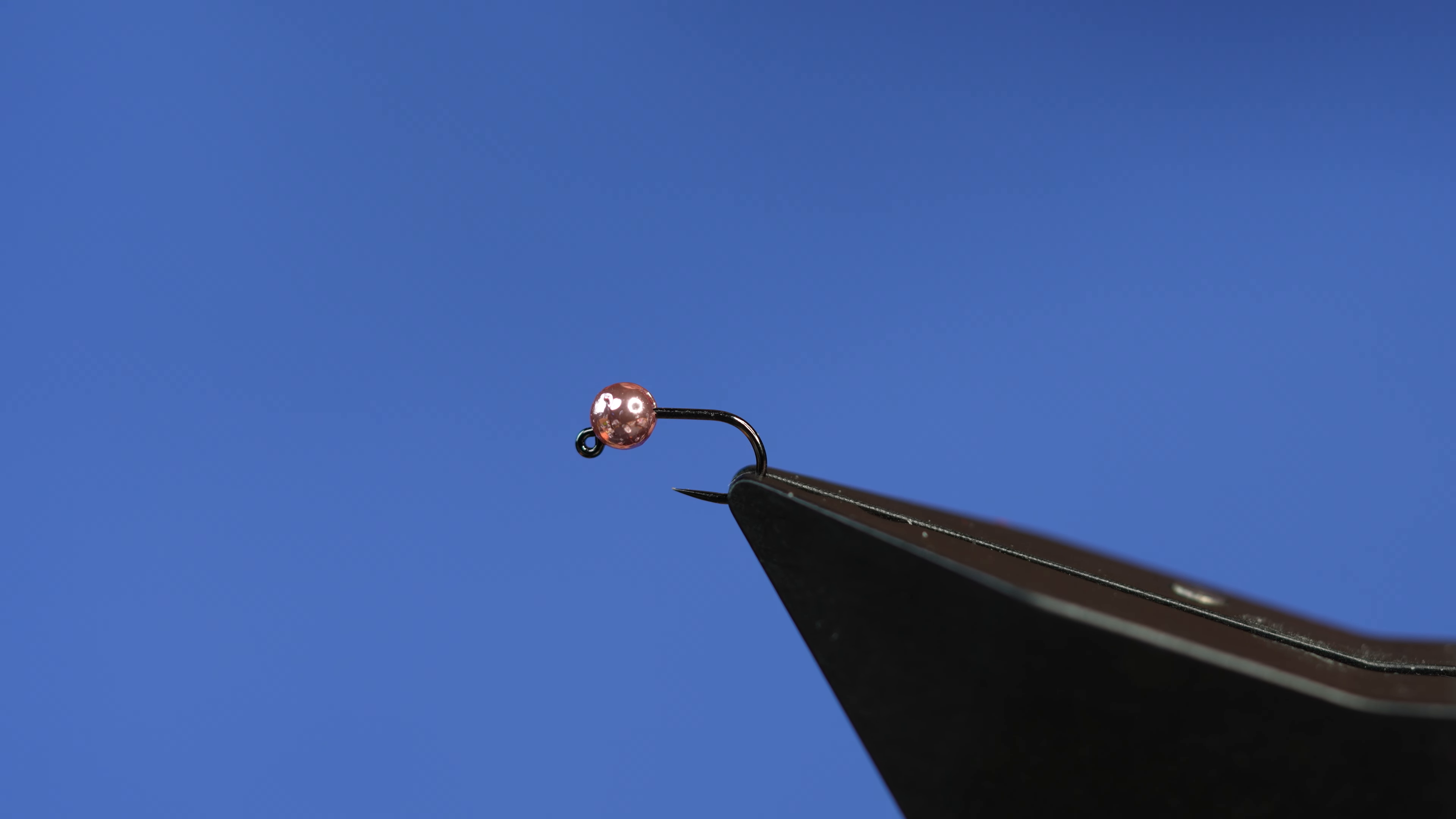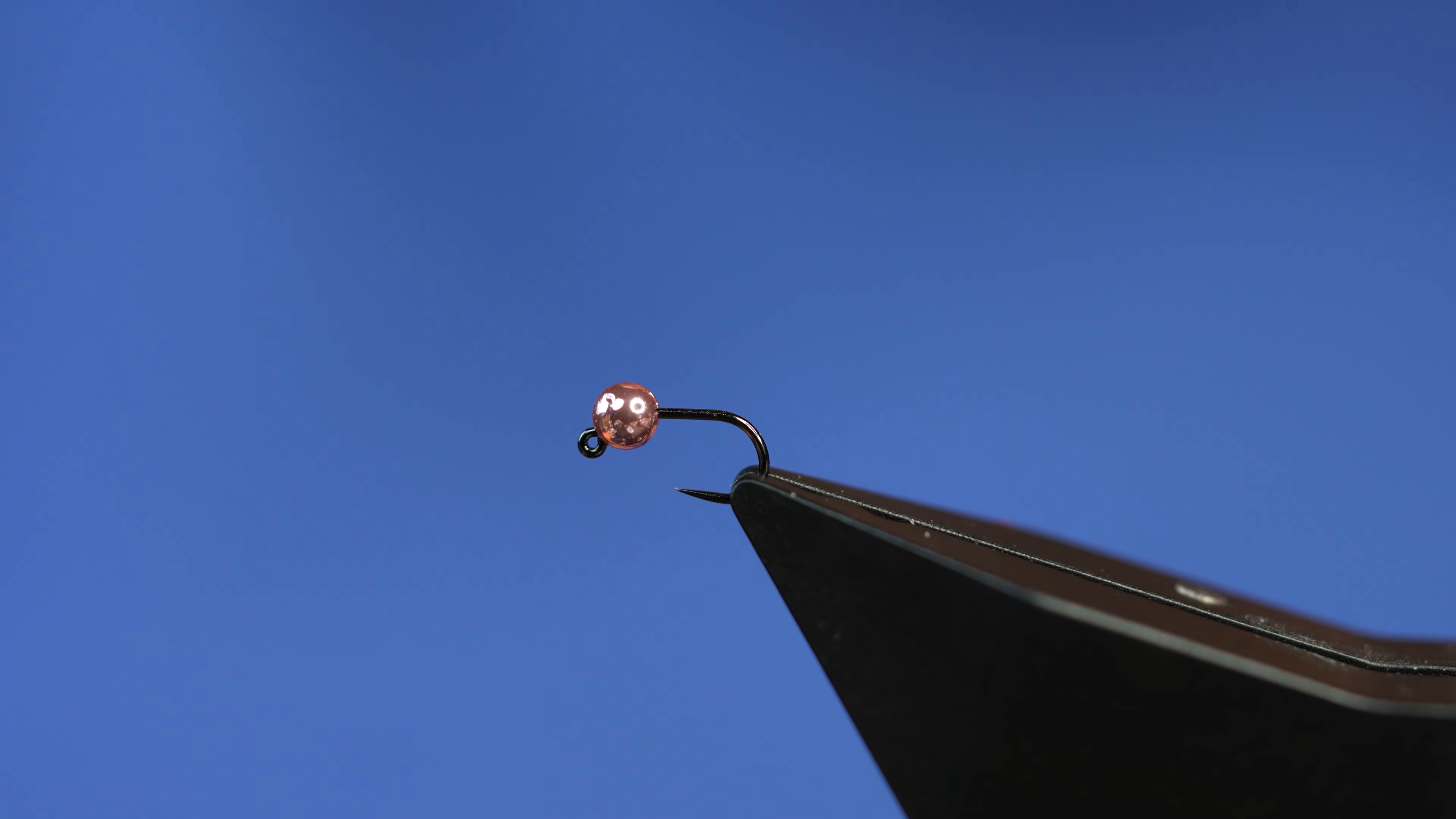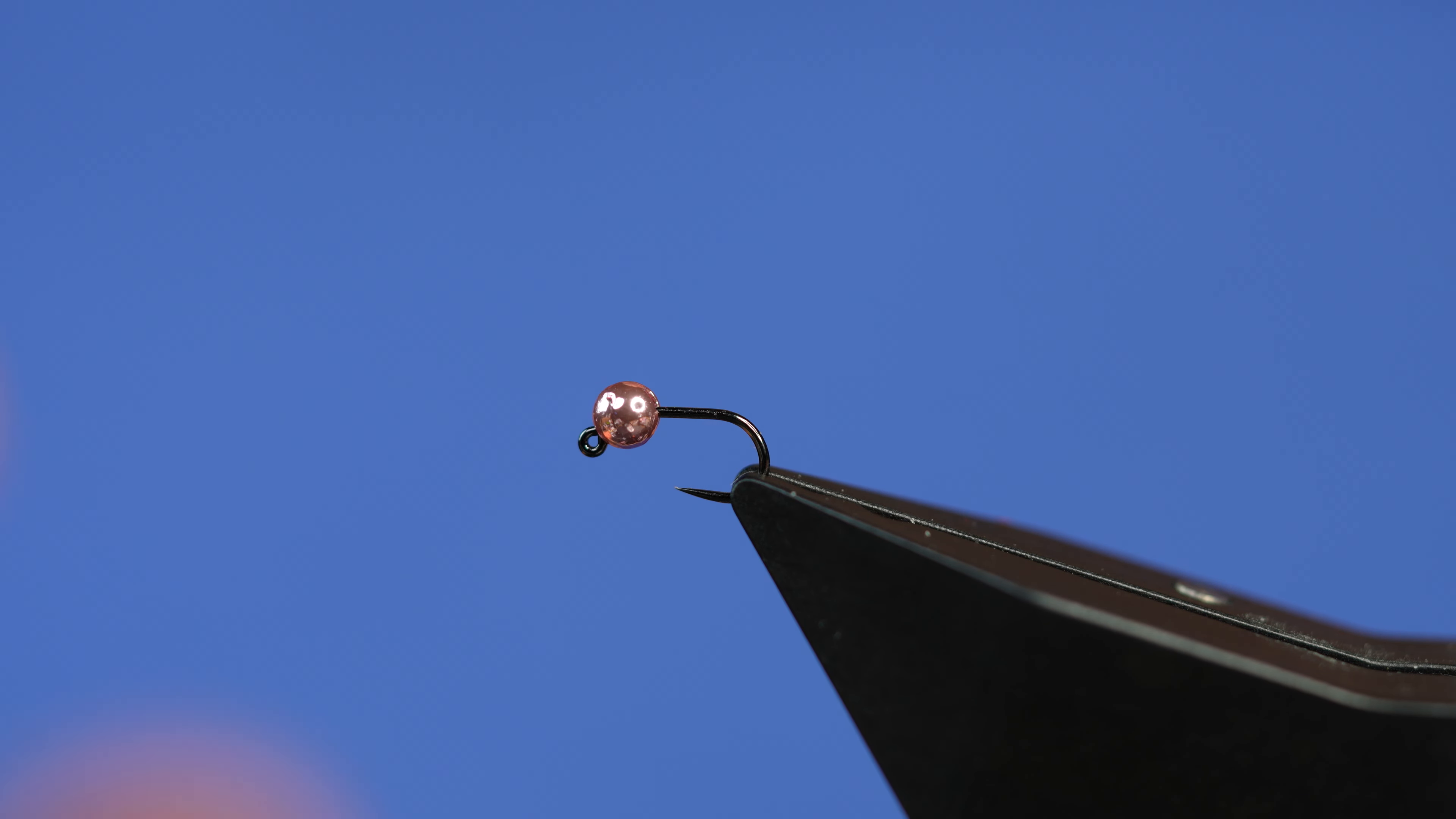When I got into euro nymphing a number of years ago, one of the things that my OCD hatch matching brain couldn't wrap itself around was there weren't a lot of really imitative midge patterns that I'd been used to using on tailwaters. Anyway, so this is kind of a mixture of both.